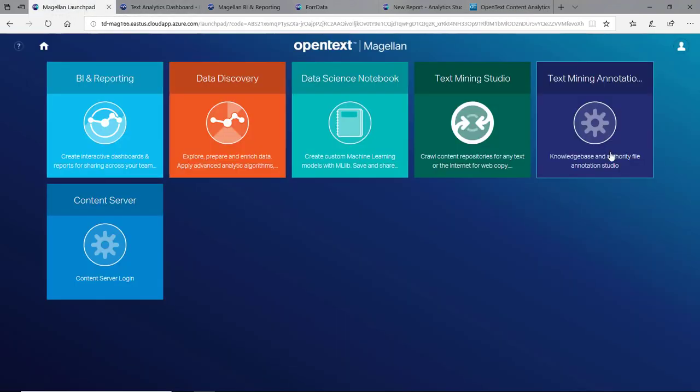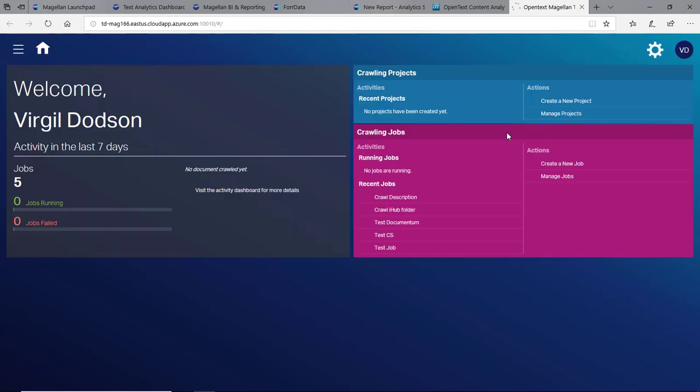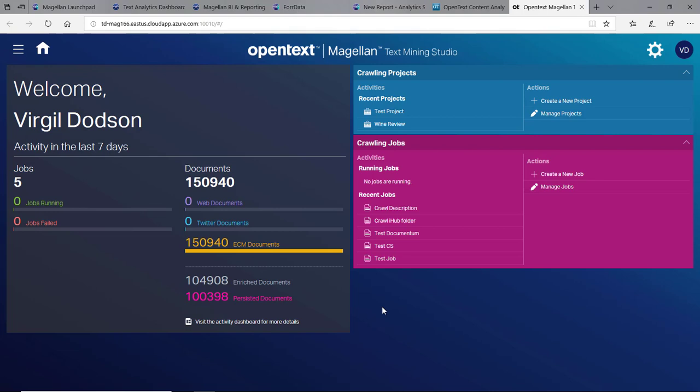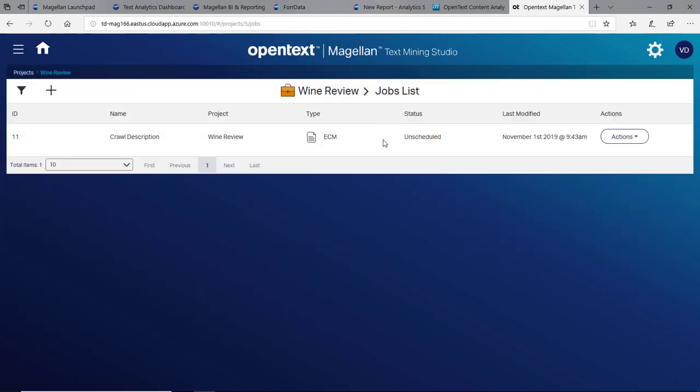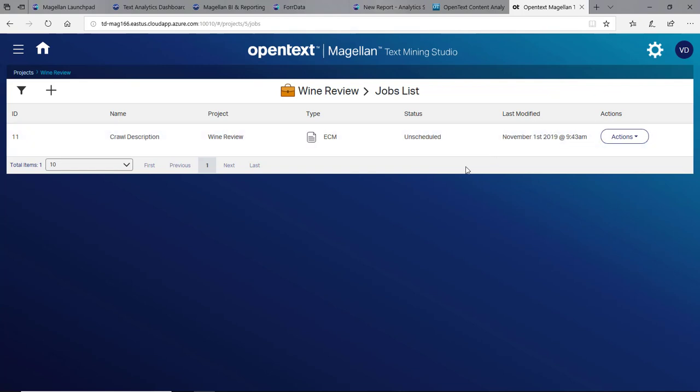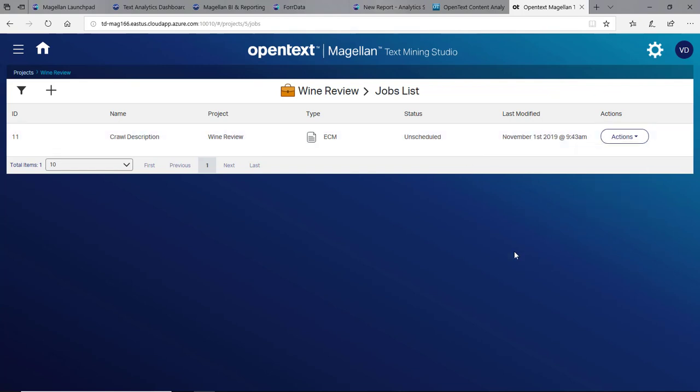That transformation is done in the text mining annotation studio. This is where our data scientist spent about four hours mucking with that data. We can also set up our own crawling job. This is how we would crawl multiple documents, not just one at a time. In this case, we did crawl 150,000 documents. We can pull documents from ECM, from a file system, from a database, from Twitter, and from the web.